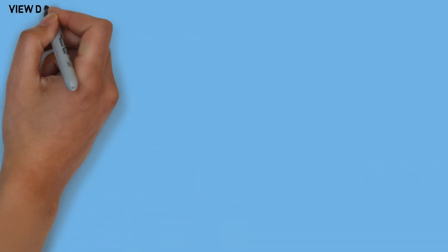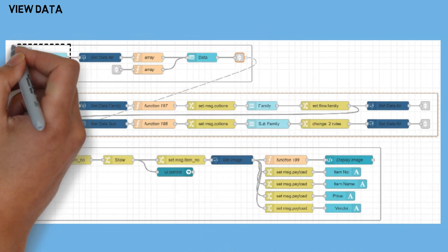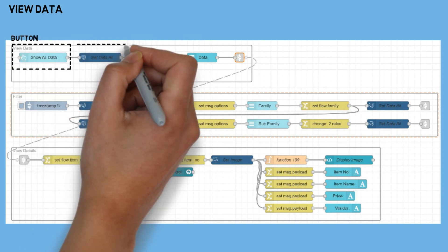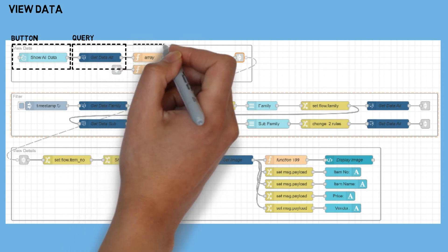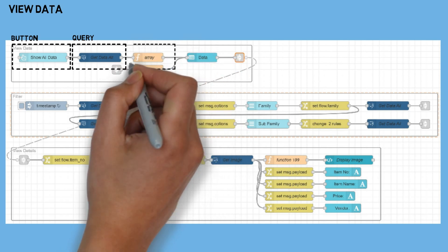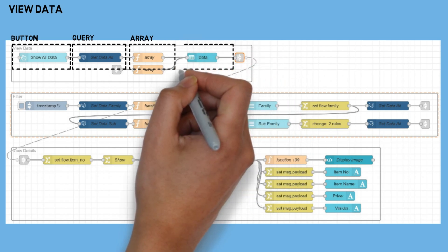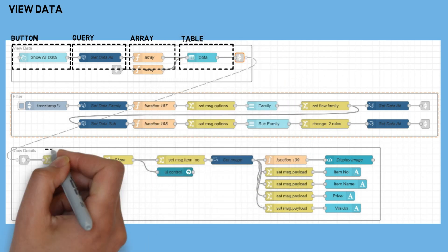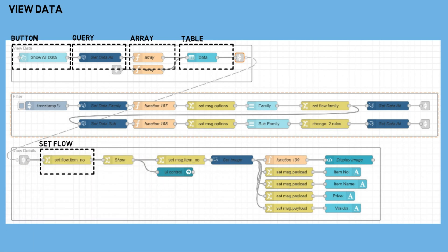The next example flow is View Data. First, I use a Button node as a trigger to execute a select query in the database. Then a Function node processes the retrieved data into an array format so it can be properly displayed in a table. In the table node, I enable the click interaction, so when a table entry is clicked, it will trigger the display of detailed data.